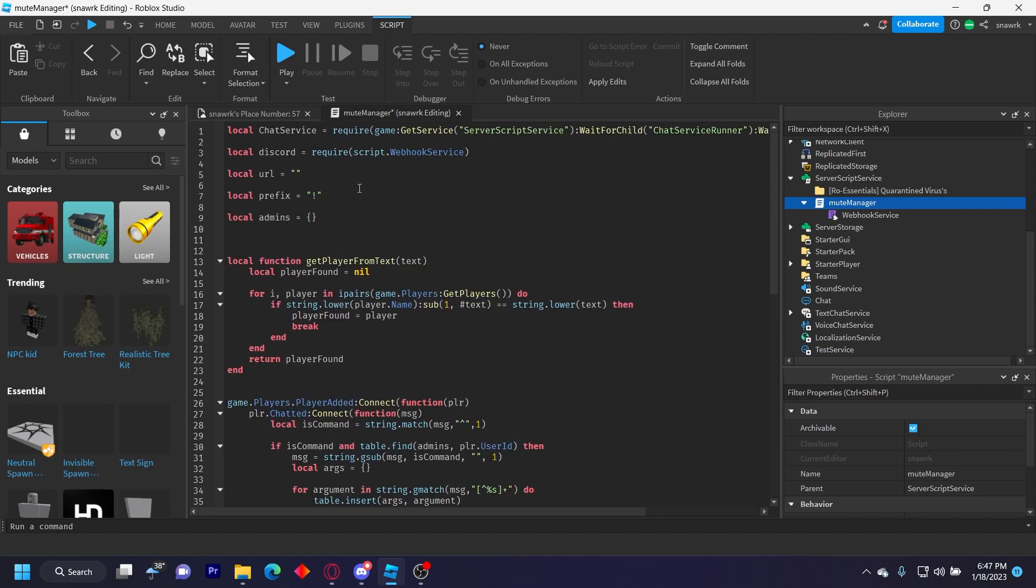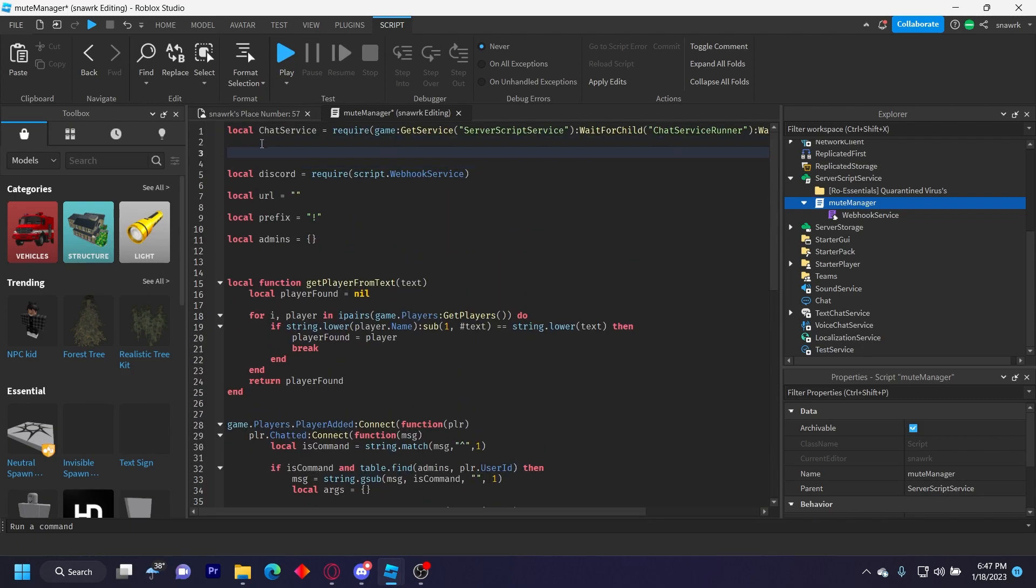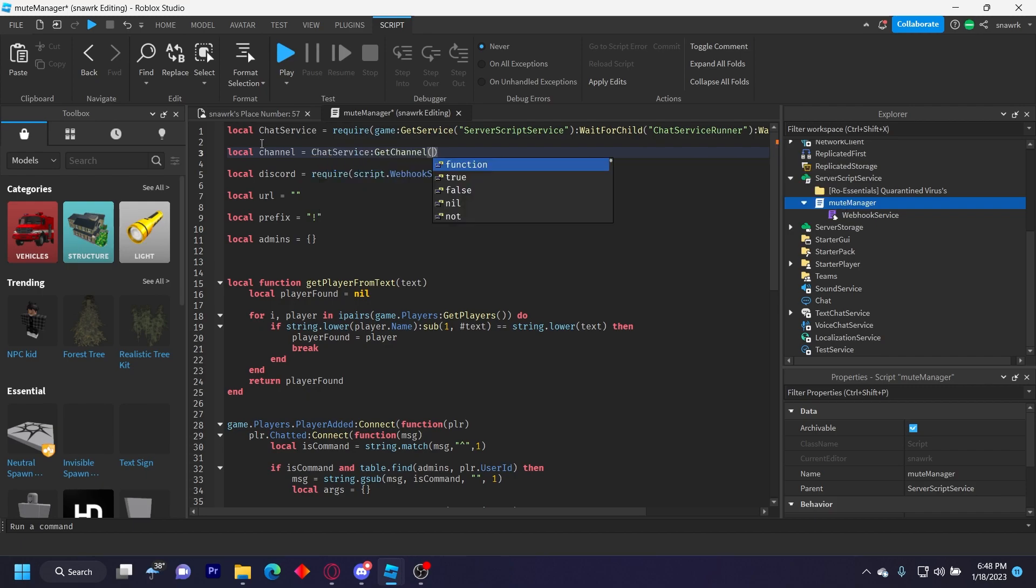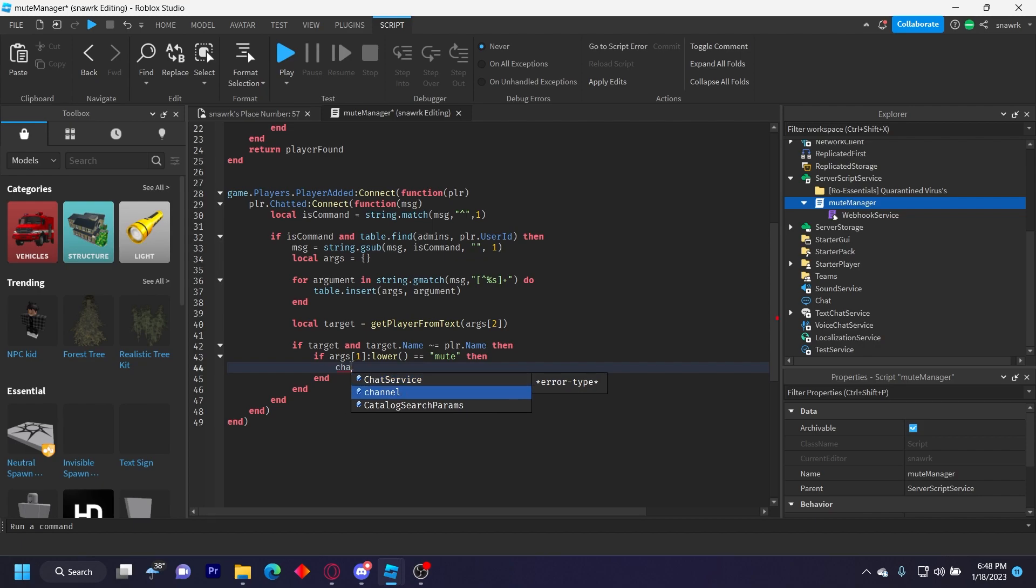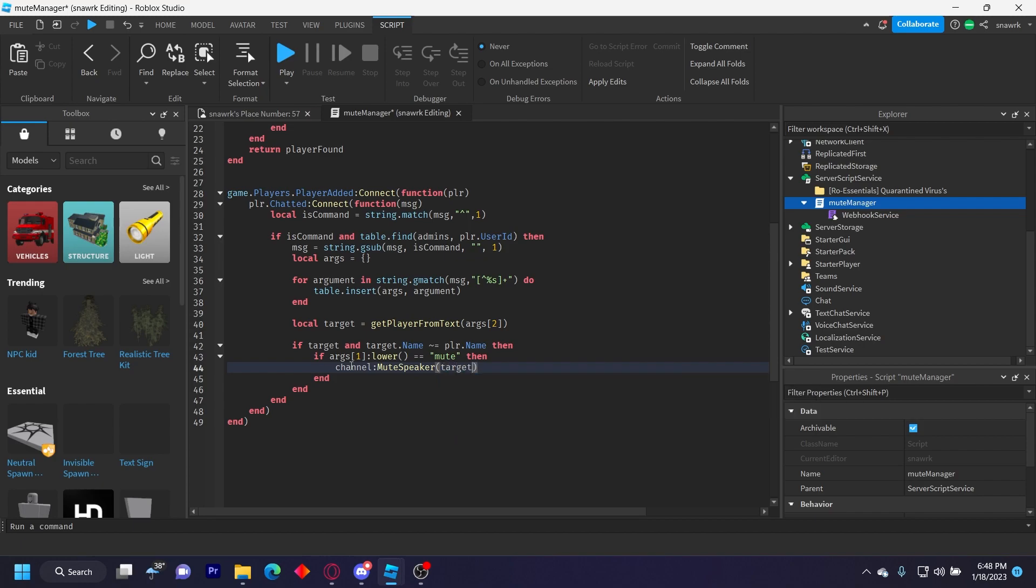So up here, I forgot to do it. You want to do local channel equals ChatService:GetChannel('All'), with a capital A like that. And this would be the channel you can use to mute. So then we'll just do channel:MuteSpeaker, capital M, capital S, and then target.Name.